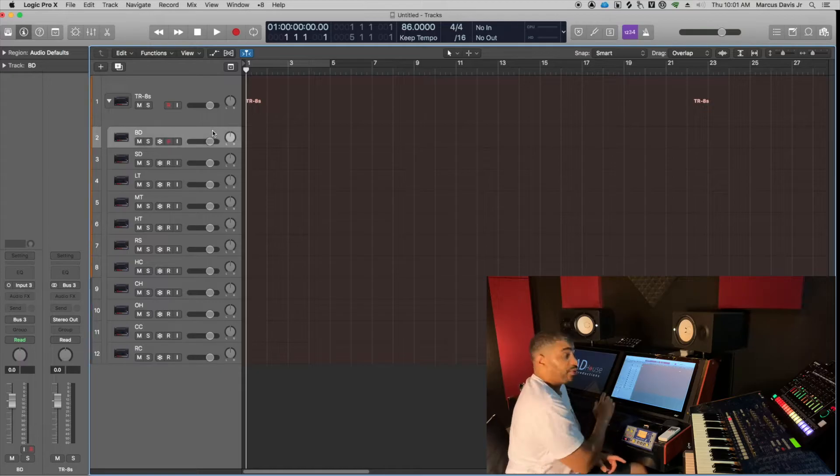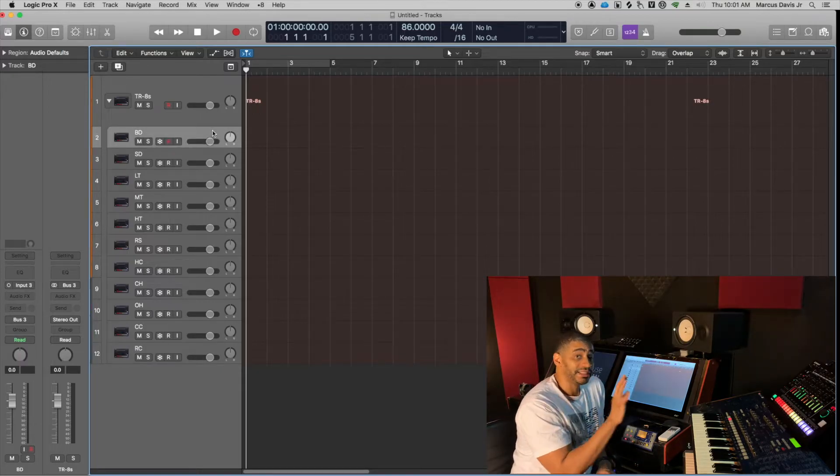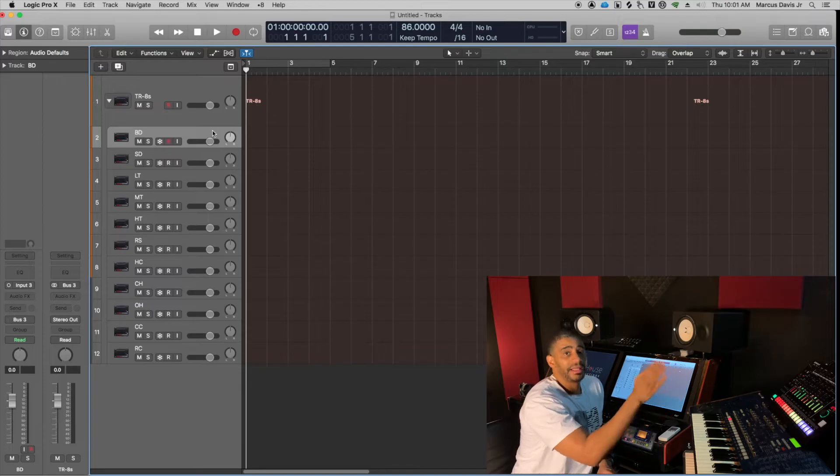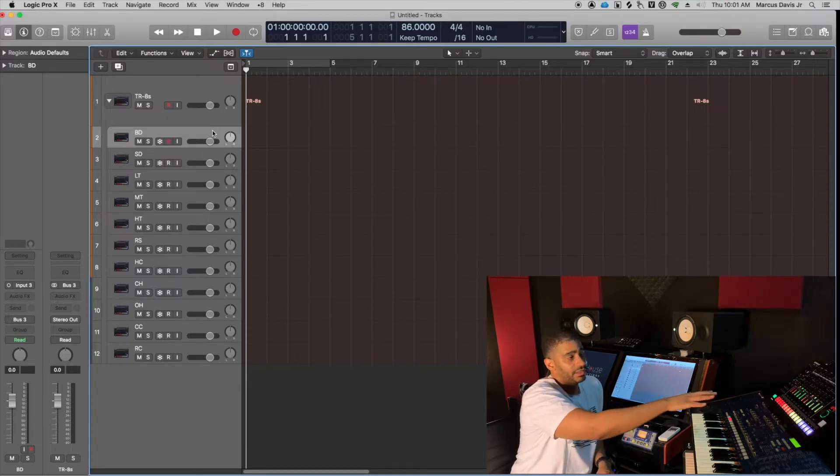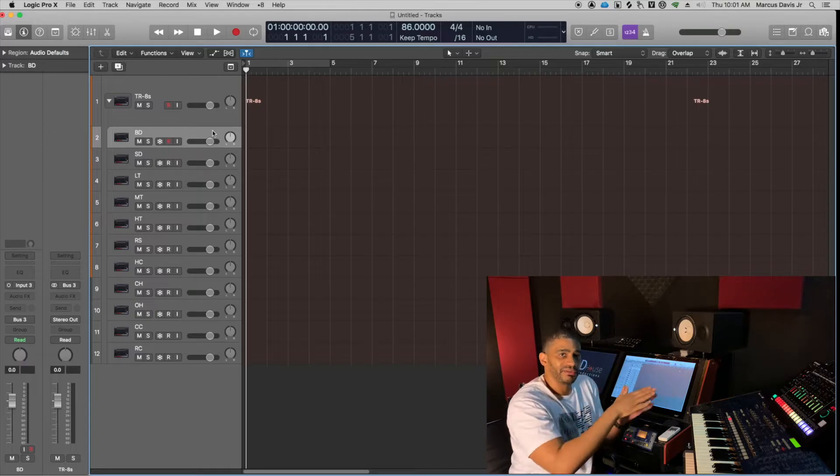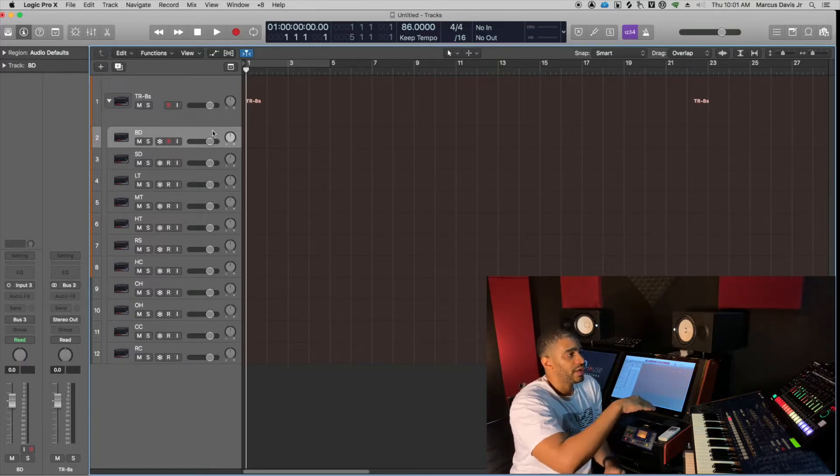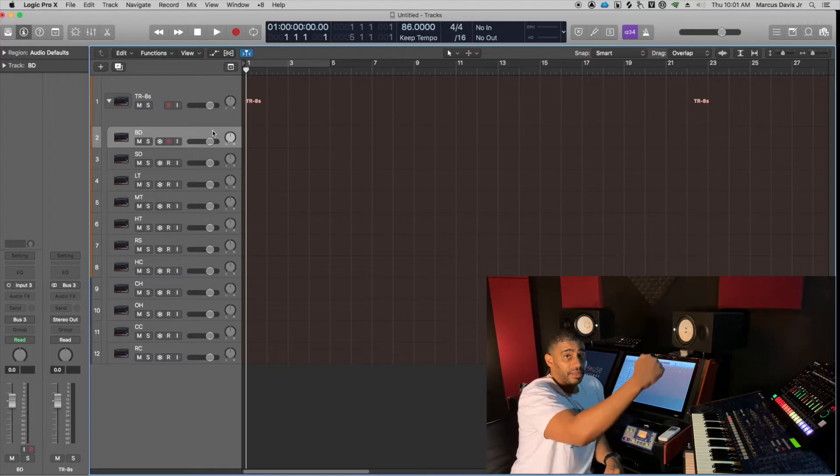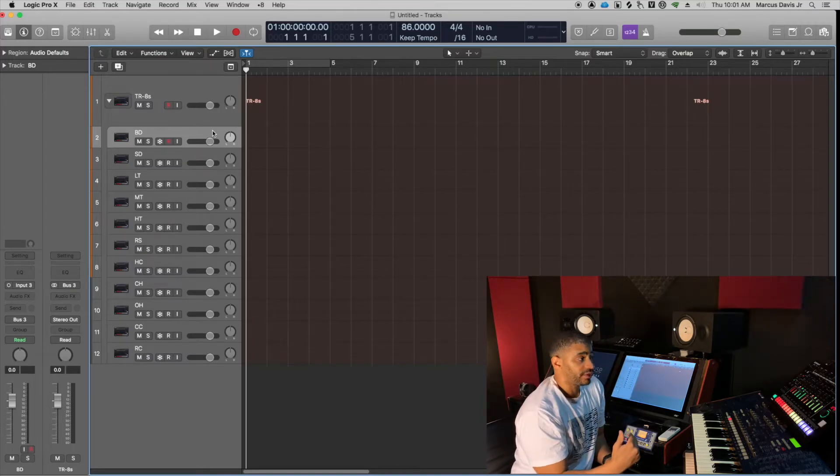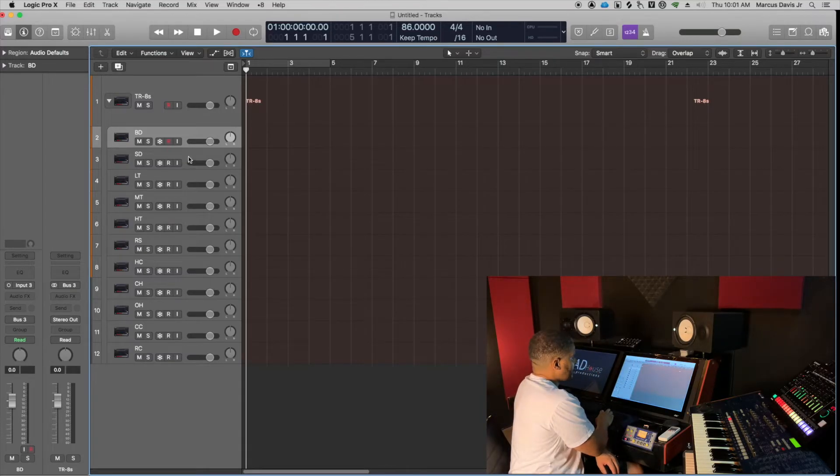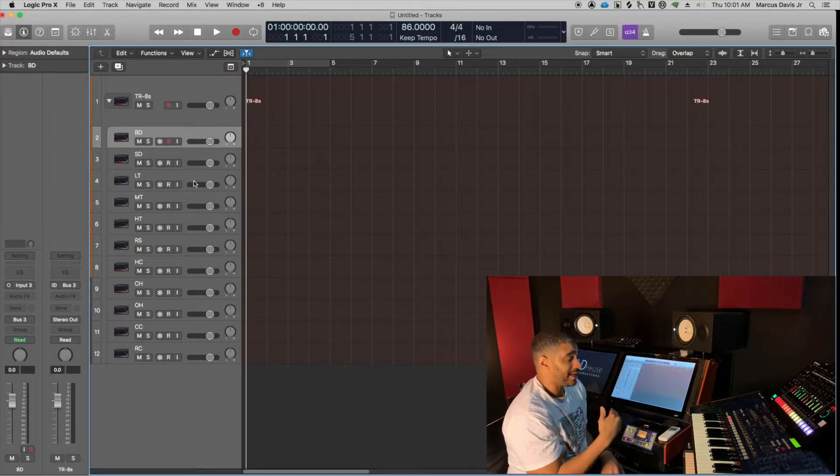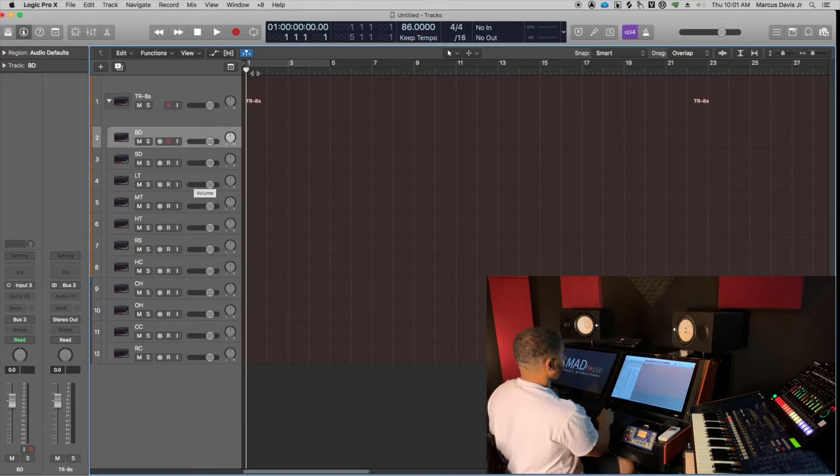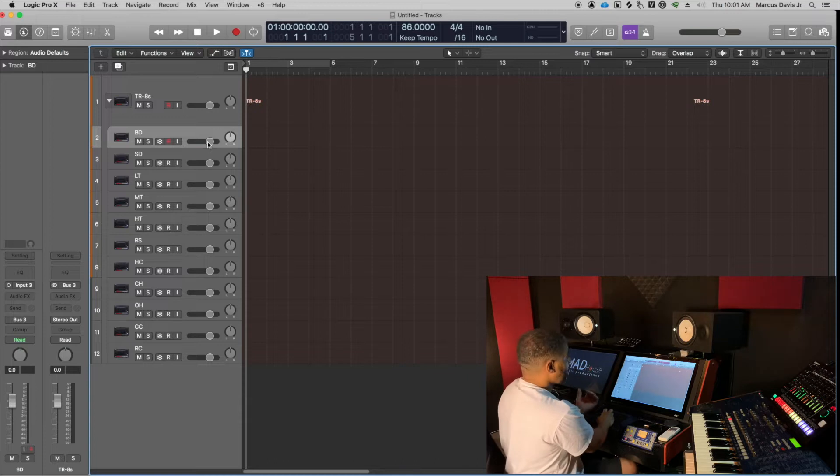The reason I'm starting on input 3 is because by default, input 1 and 2 are assigned to the left and right channel of the TR-8S, so that's just going to give you a stereo in. If you're looking to get them all separated, you want to start from input 3 and go all the way down to input 13, and that's going to give you the bass, the snare drum, and so forth. I just put that in a track stack.